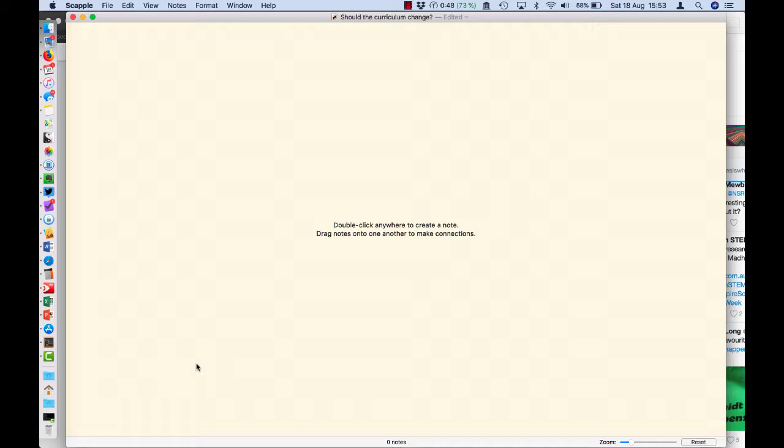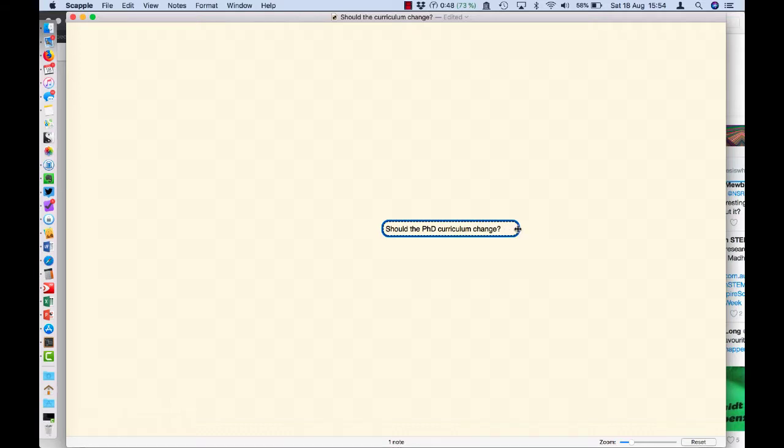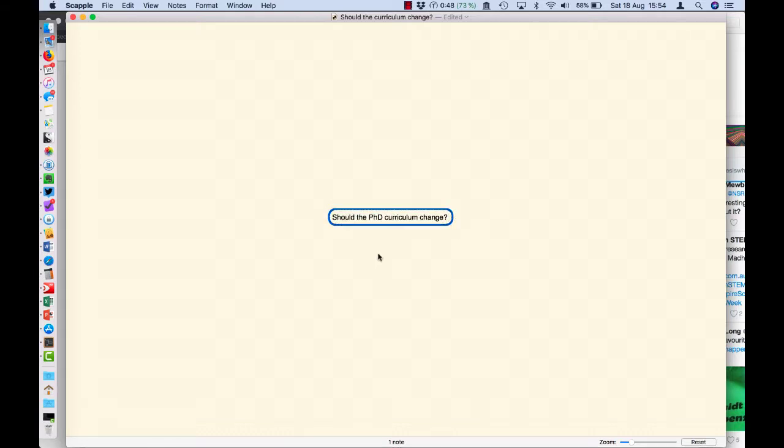So this is the Scapple interface. It's really just a blank page, extremely elegant, just very easy to use. It's like an infinitely extendable blank page. First of all, I'm just going to start off with the key question that I'm going to argue with myself today.